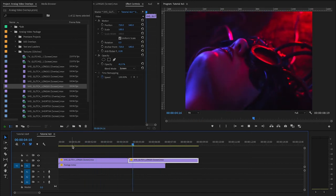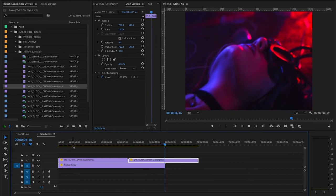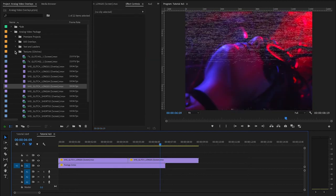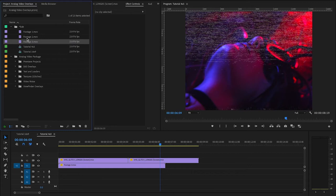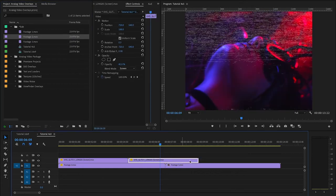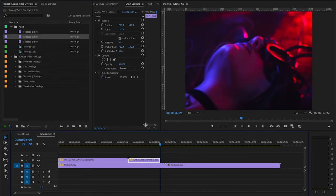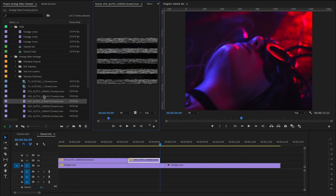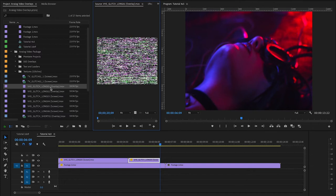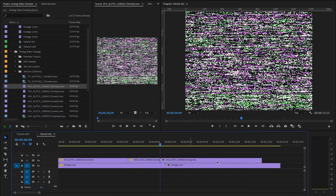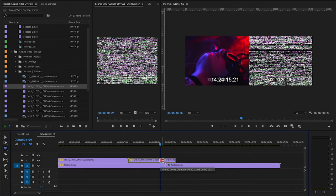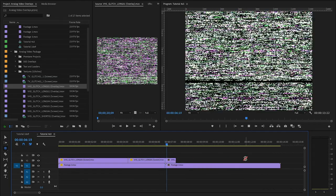So, I mean, these are going to give you just a huge variety of options. For example, if you wanted to use these assets to create a custom transition between two pieces of footage, you can choose one that hides the entire screen and drop that over a cut and create a little unique transition for yourself, very analog.